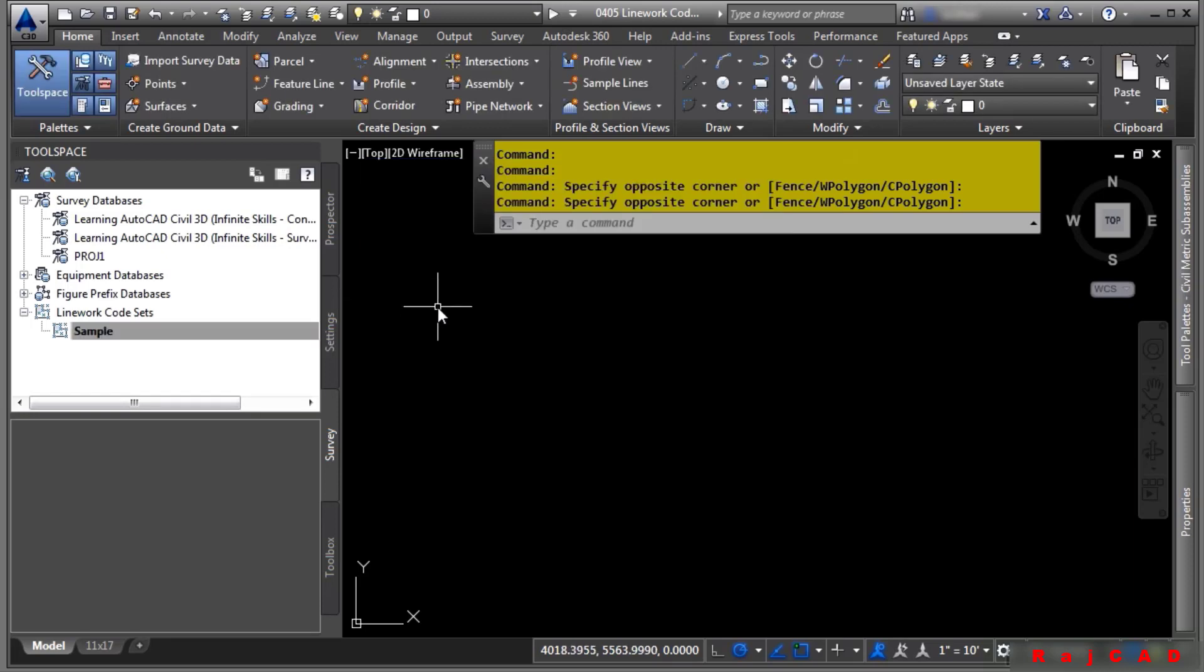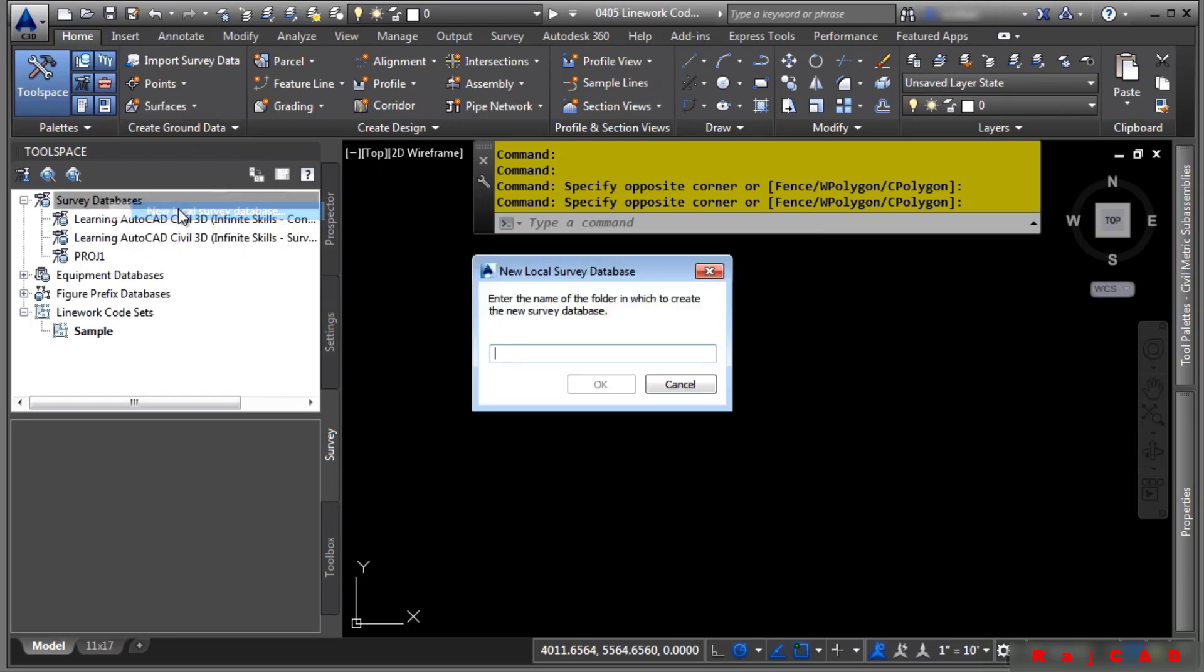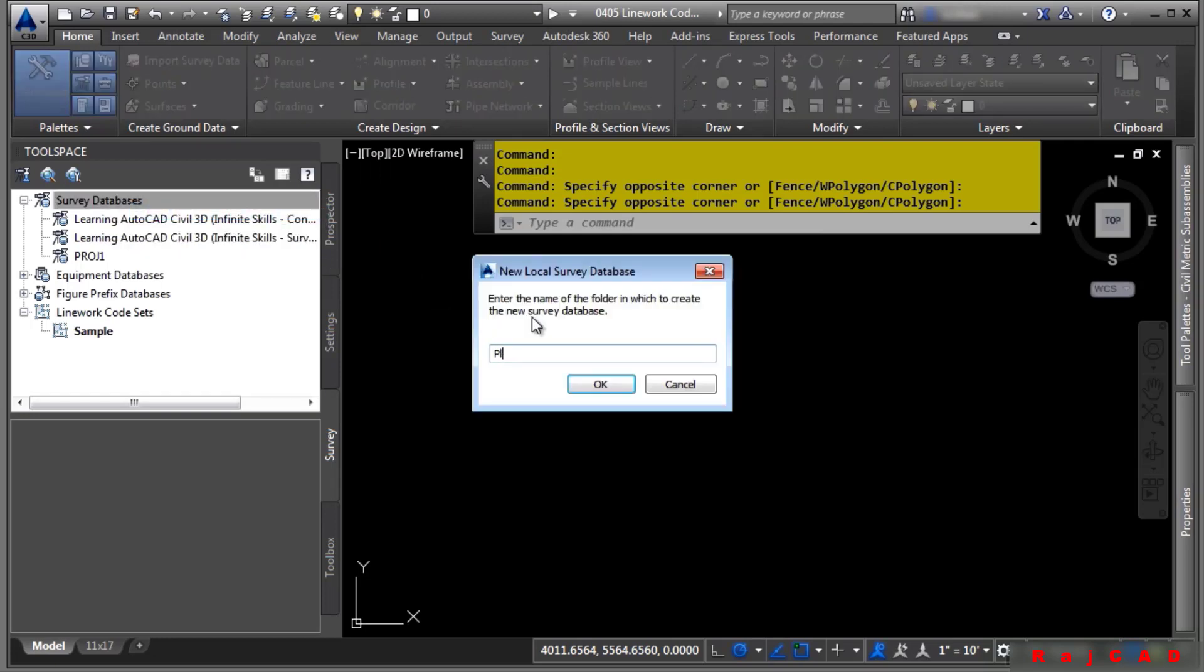Firstly, let's go ahead and create a brand new survey database by right-clicking on the node and clicking on New Local Survey Database. We'll call this one Playing with Linework.